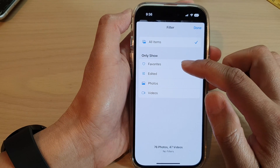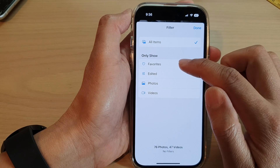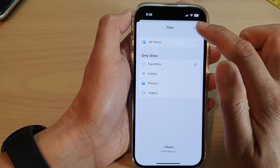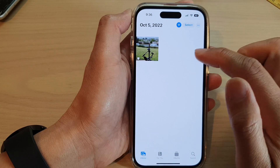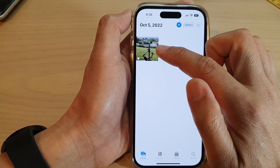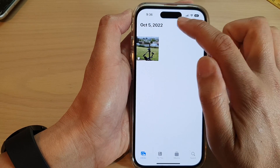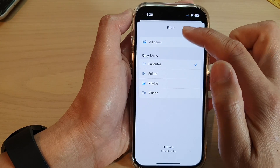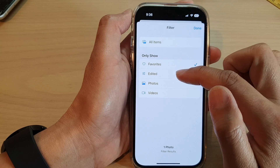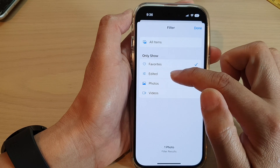In here, if you want to filter photos by favorites, select Favorites and then tap Done — it will show all the photos by favorites. Or you can tap the filter icon and choose All Items or Edited.